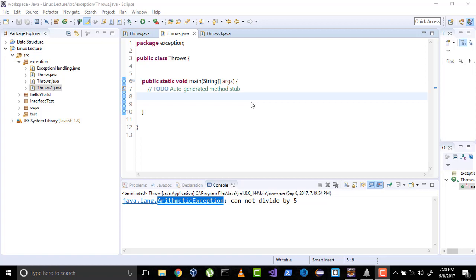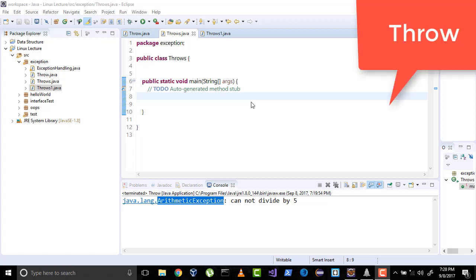Hi everyone, welcome to the Java video lecture series. In the previous video we learned about the throw keyword, and in this video we will learn about the throws keyword.